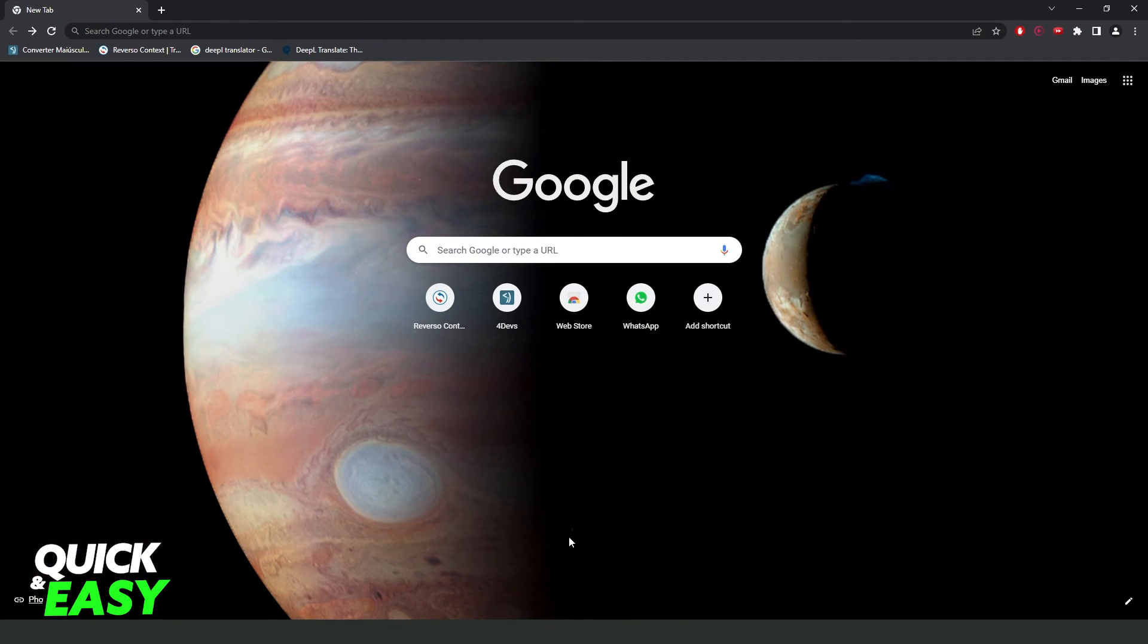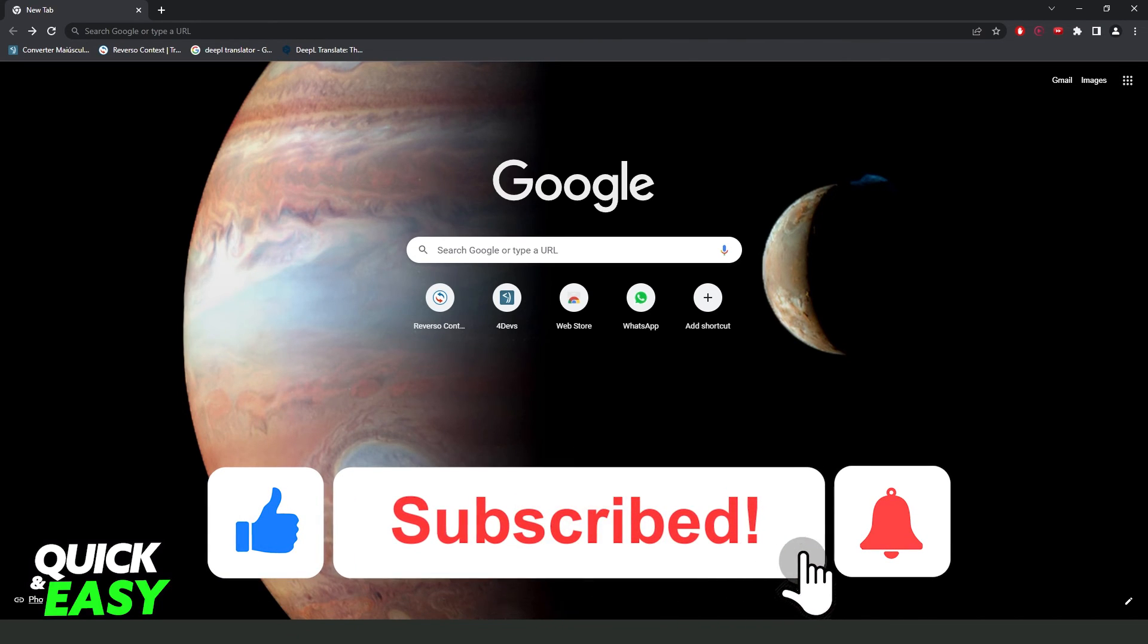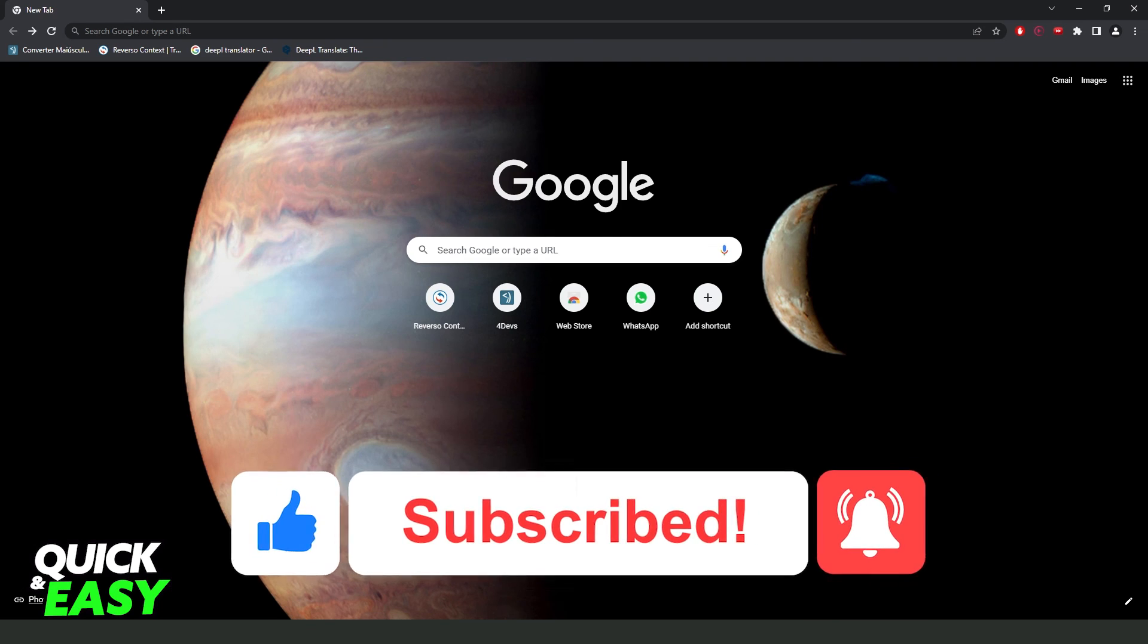If this video helped you in any way, hit the like button and subscribe to our channel to receive useful tips.